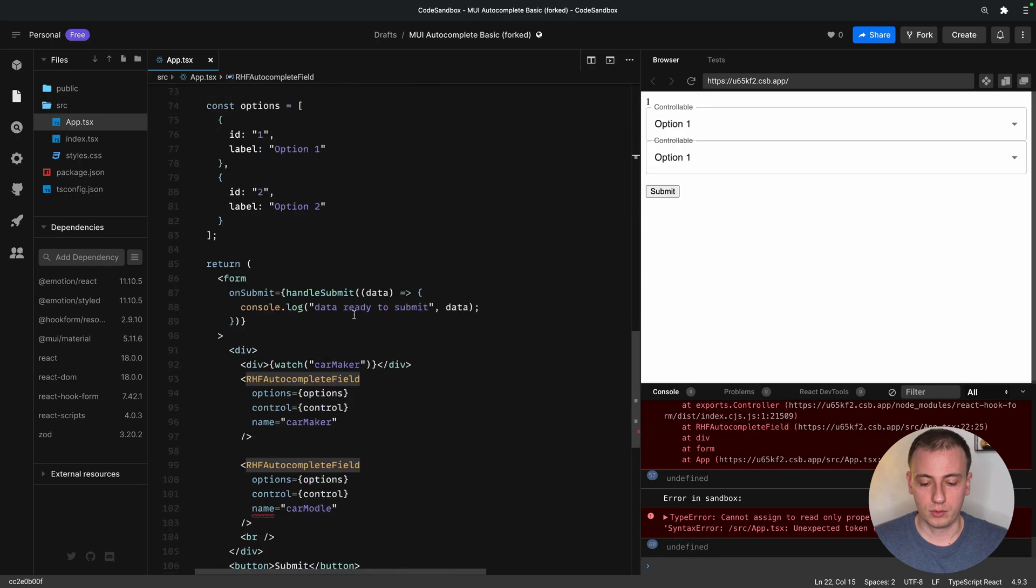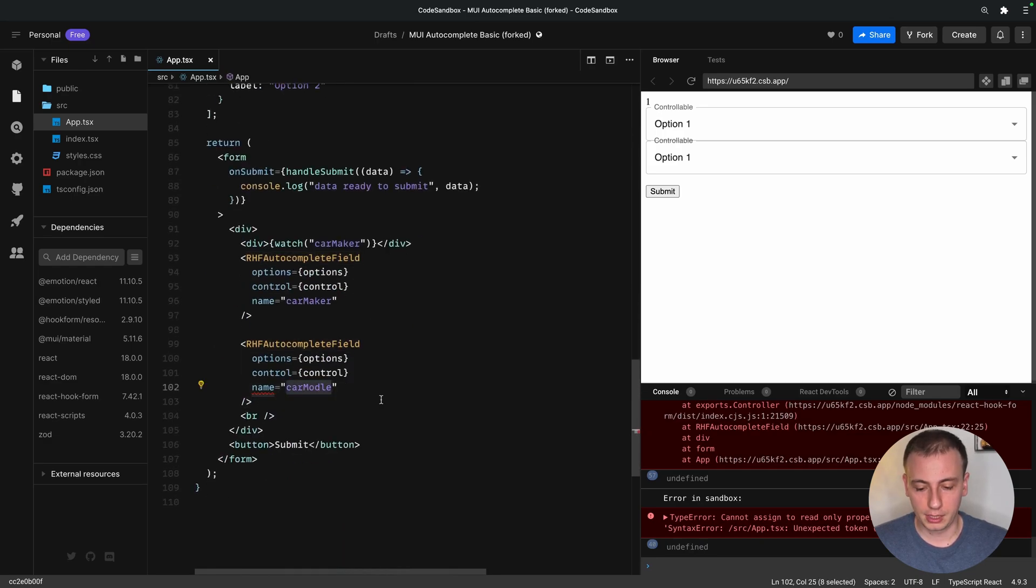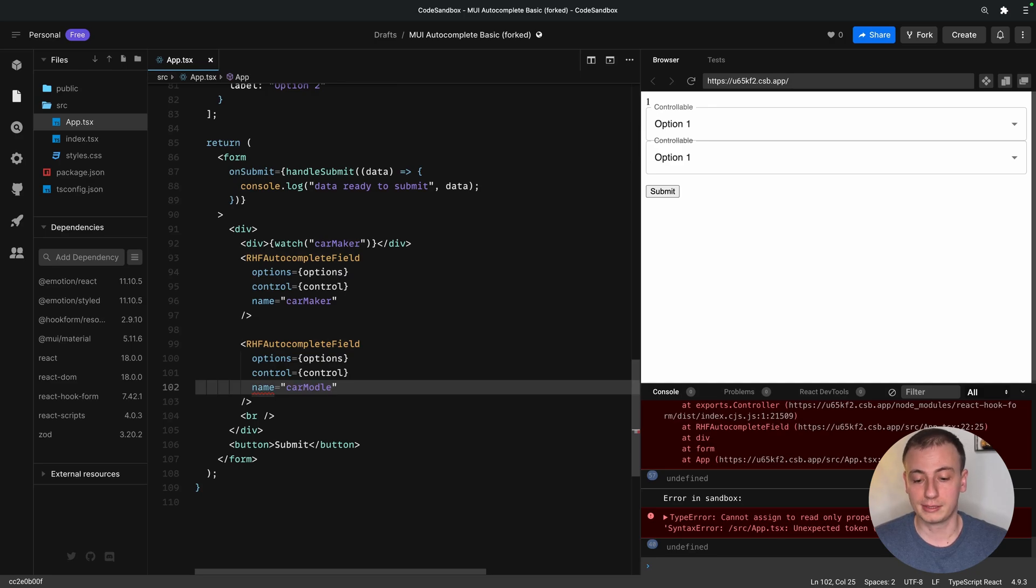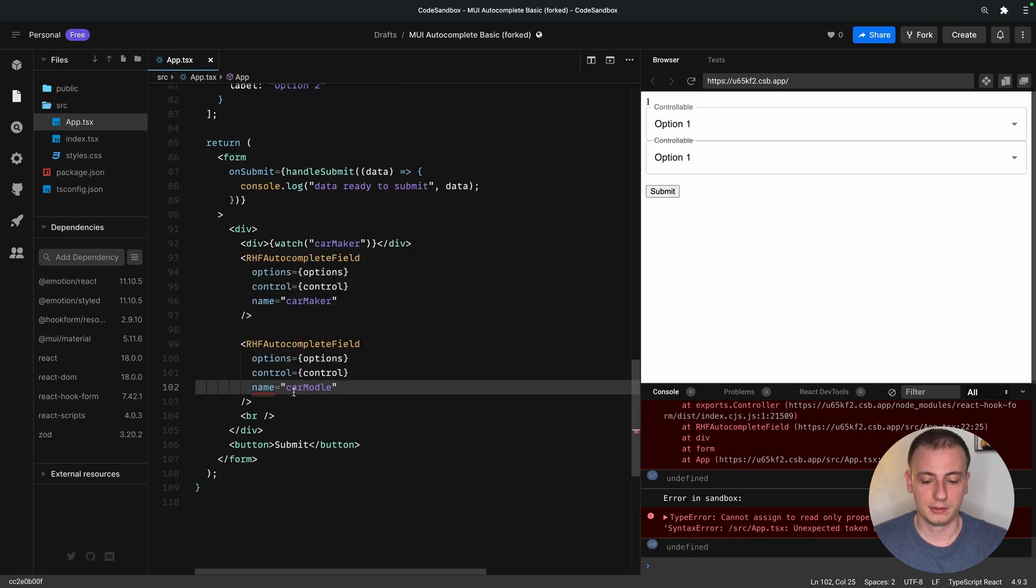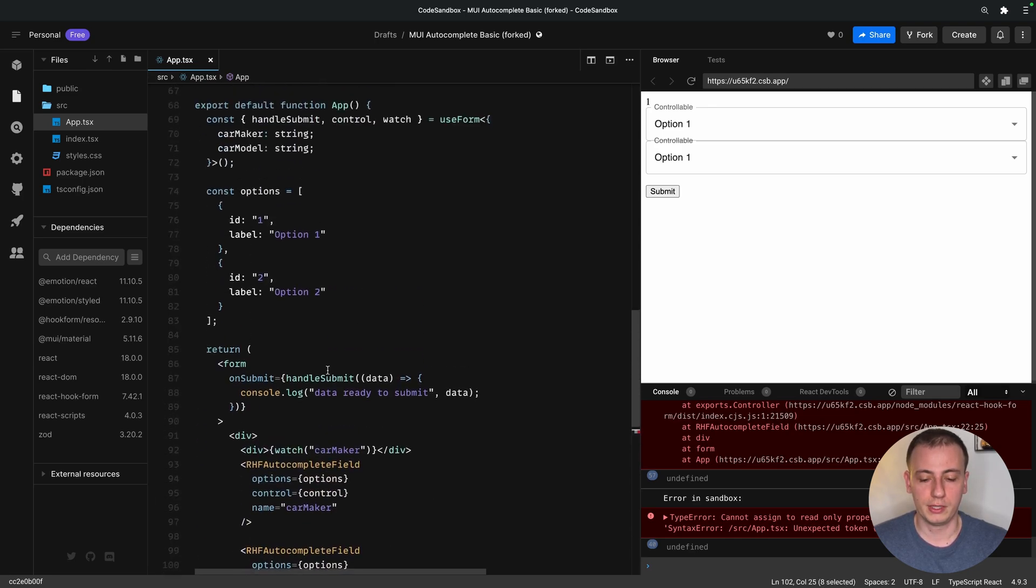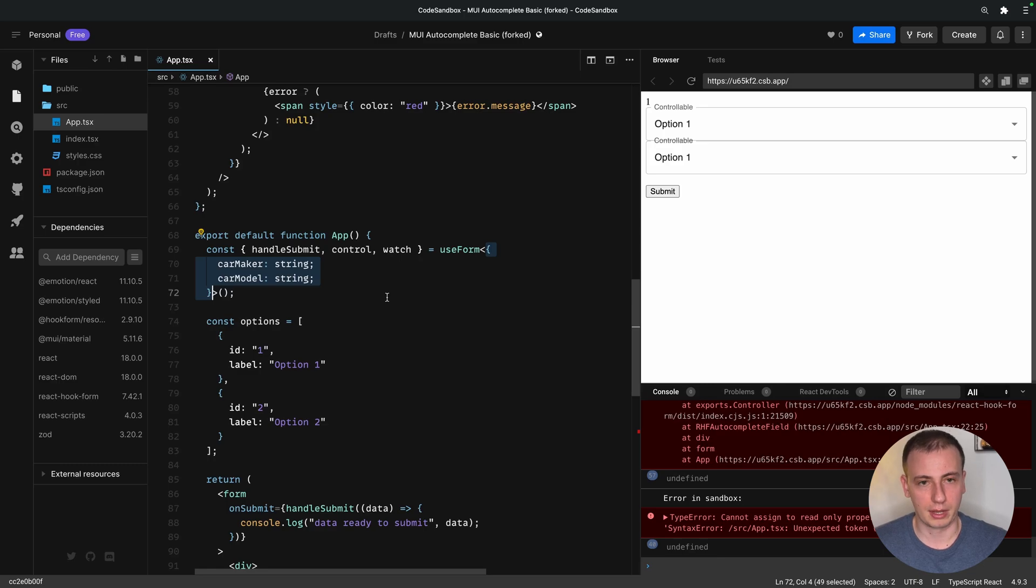Now, if we scroll down, we're going to see that car model, model was typed, had a typo. Now we can see that the car model has a typo, because TypeScript cannot find the string in the form fields that we defined here. Now, of course, this ties in nicely with schemas, but we're going to have a different video for that.